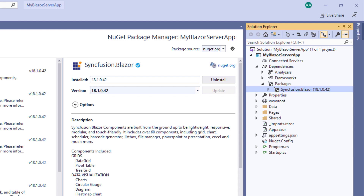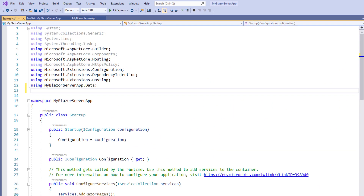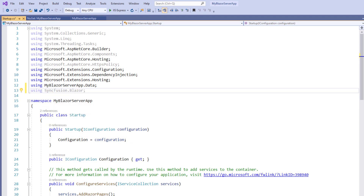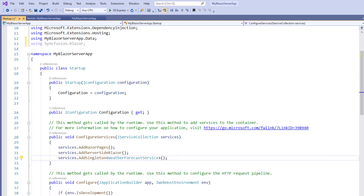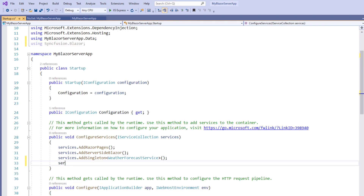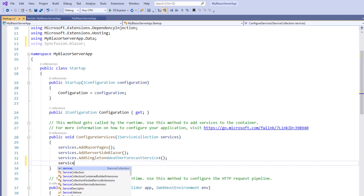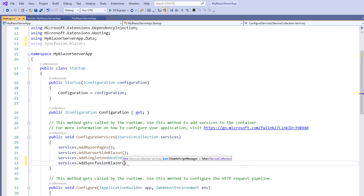Next, the Syncfusion Blazor service must be registered in the services container. For that, I open the startup.cs file and use the Syncfusion Blazor namespace. Within the ConfigureServices method, I make a call to the AddSyncfusionBlazor method. This makes Syncfusion Blazor services available within the application.